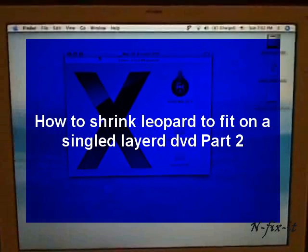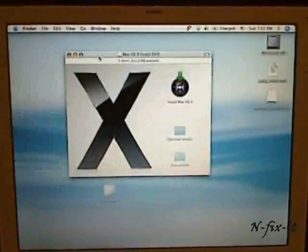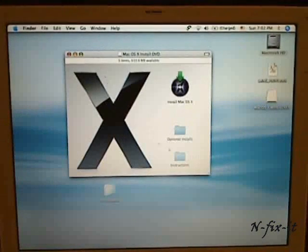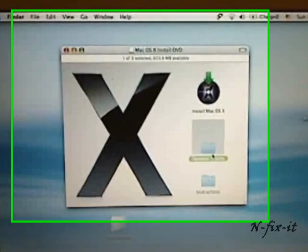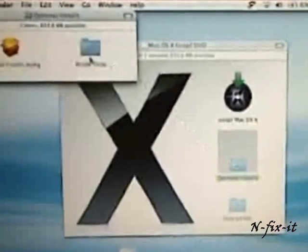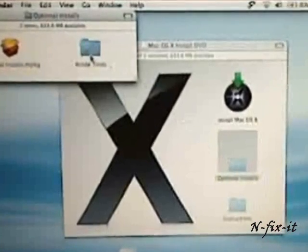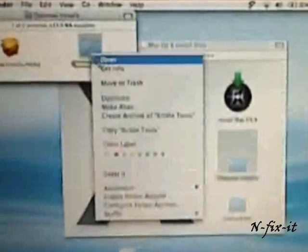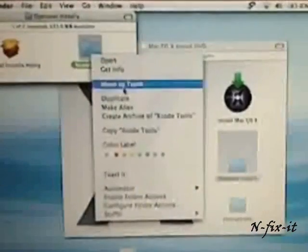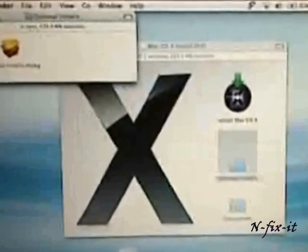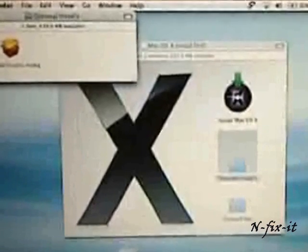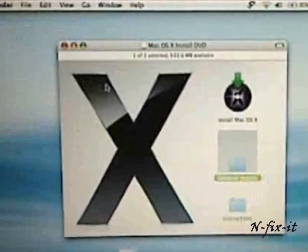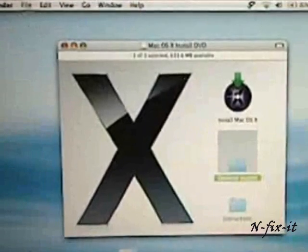Once you got rid of all of those files, what you have to remember is you have to go to the optional installs and we have to get rid of the Xtools folder. Don't forget to get rid of that because that will still make your image too large.